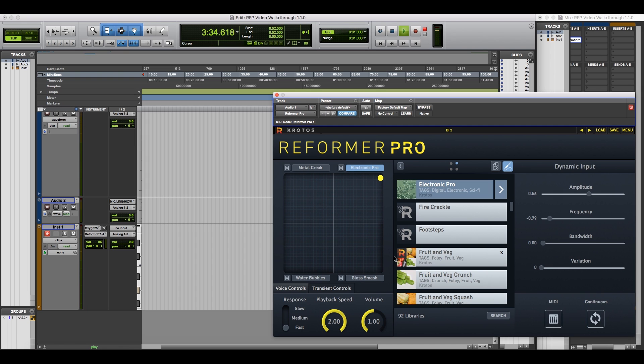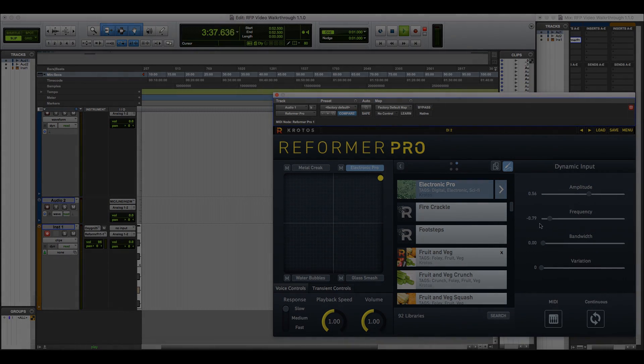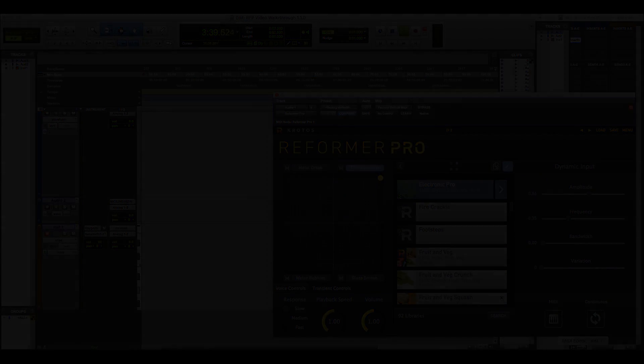We hope this has given you a good introduction to Reformer Pro. For more information, visit crotosaudio.com. Thanks for watching.